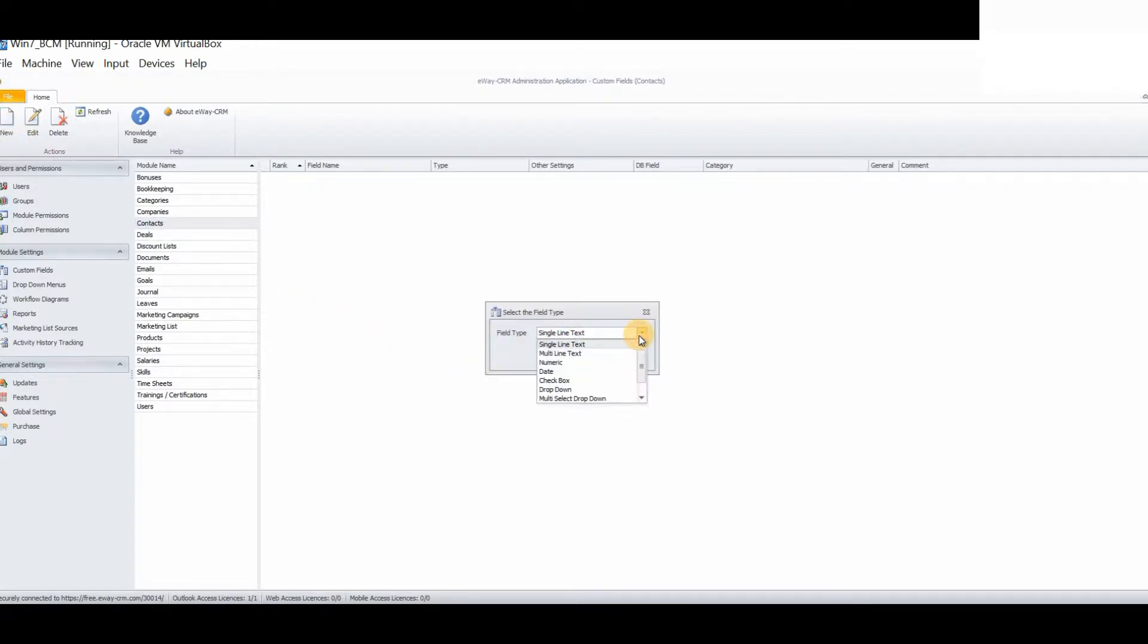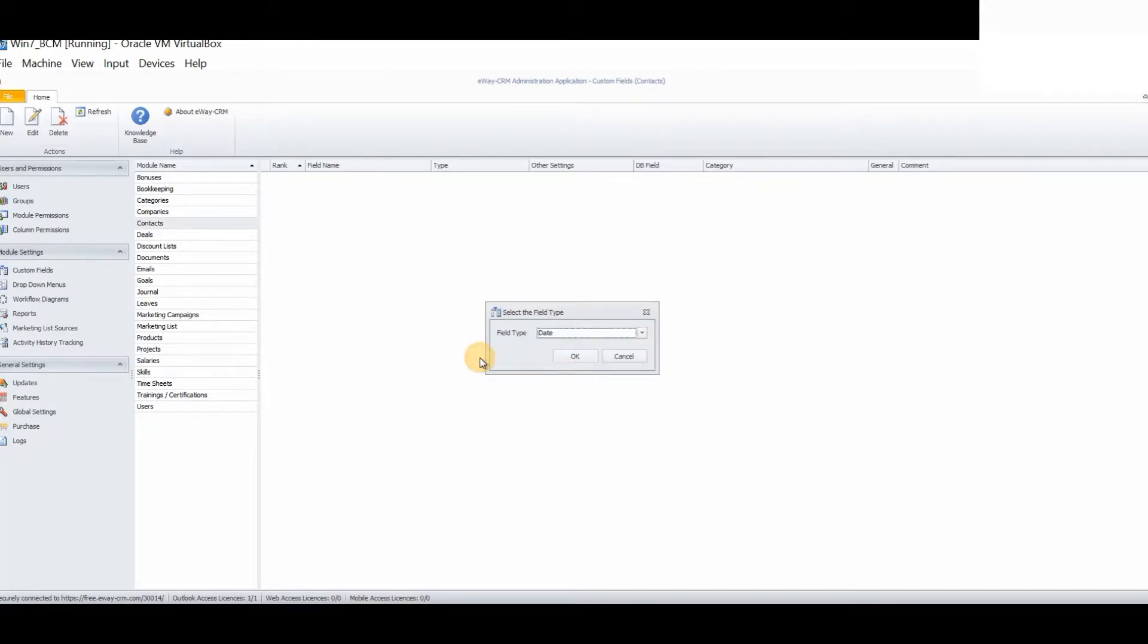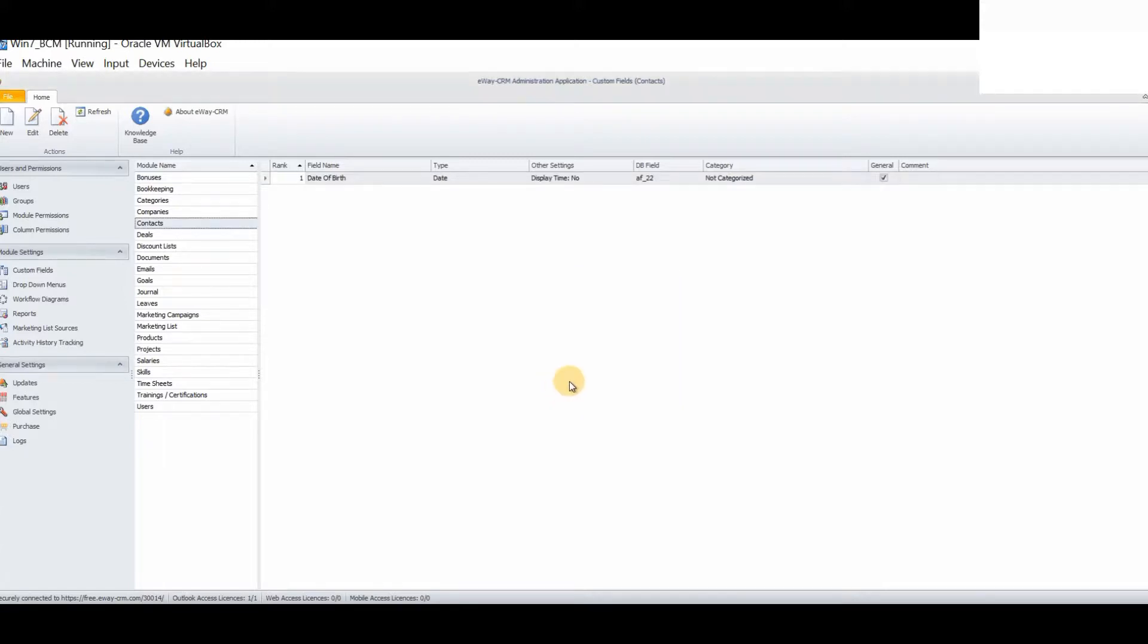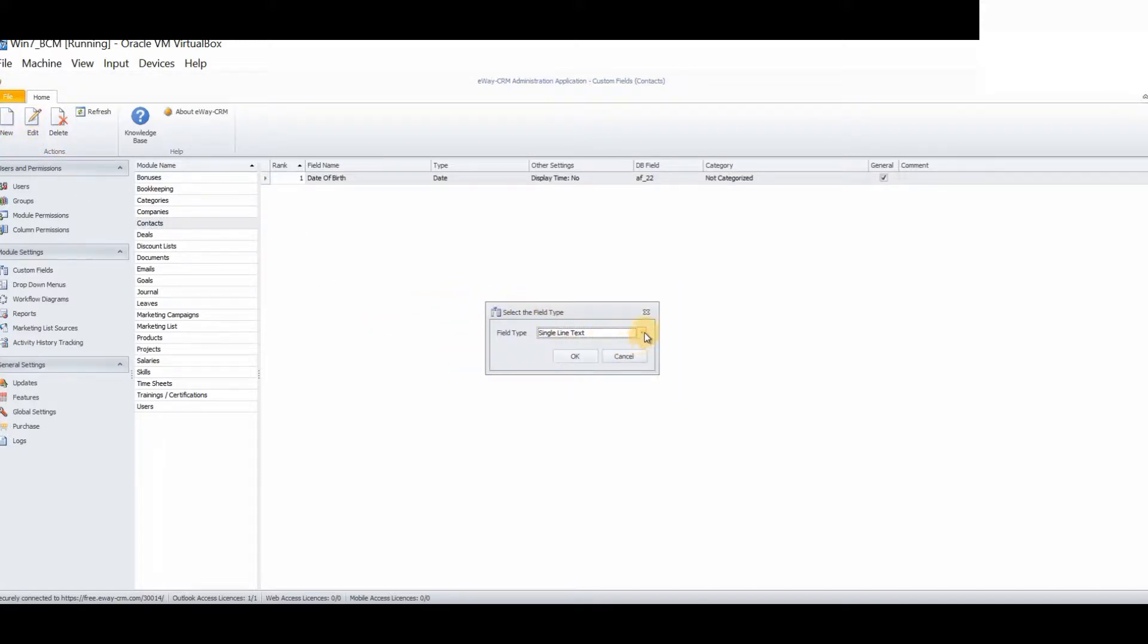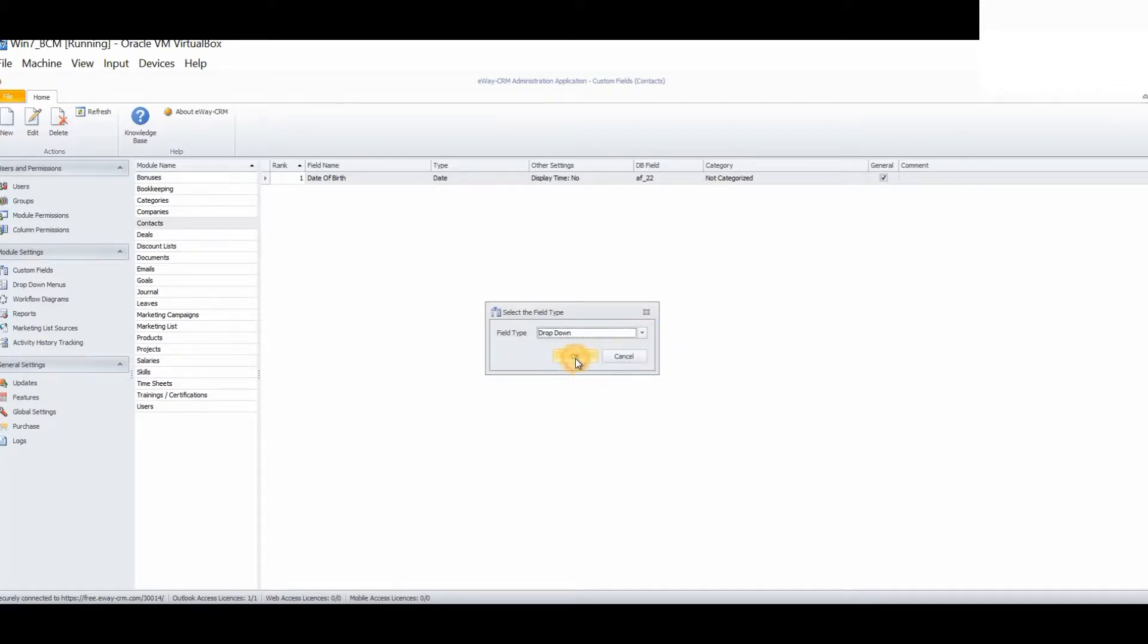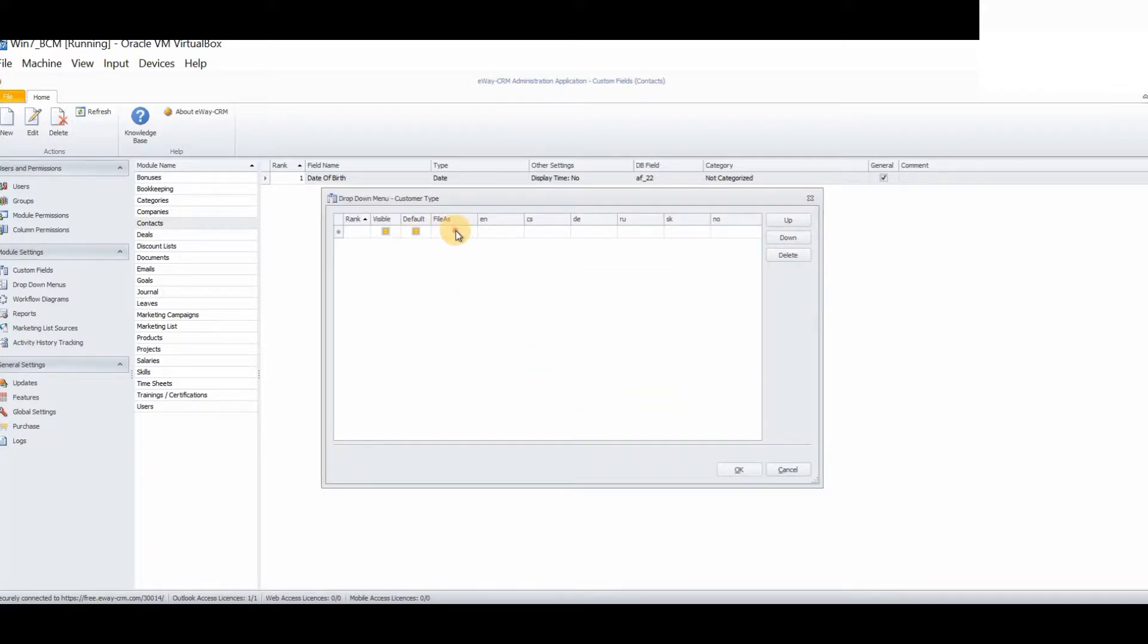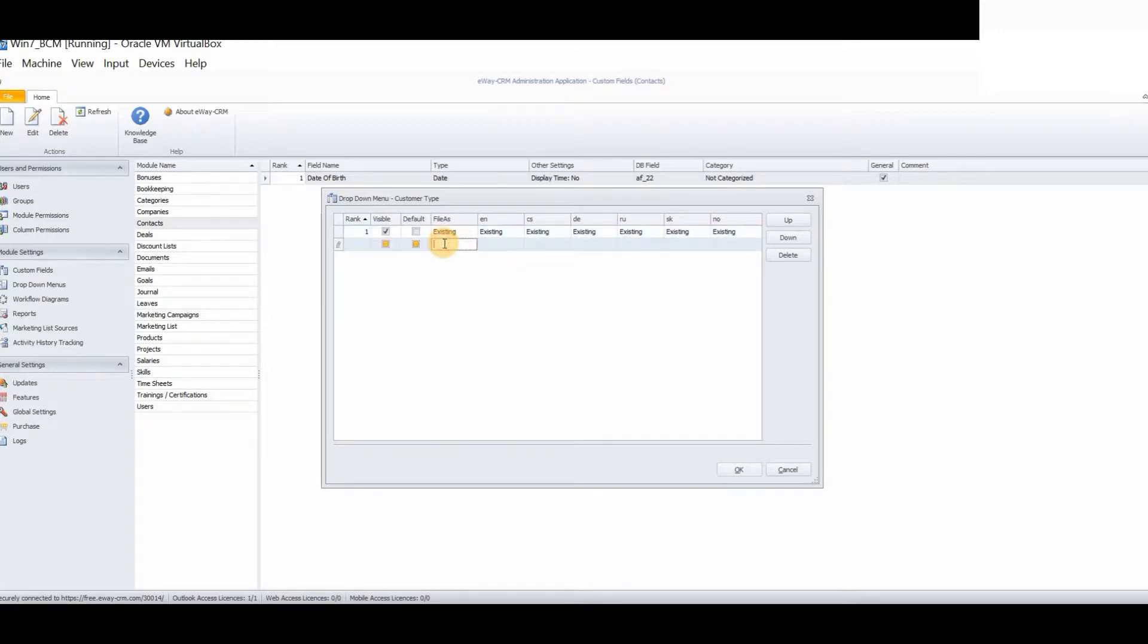Then, we will choose the type of custom field that we want to create. Let's create a drop down menu. For example, customer type. Now, you will type in the different options that you want to appear on the drop down menu.